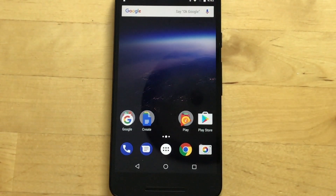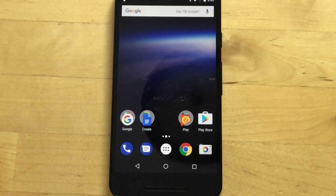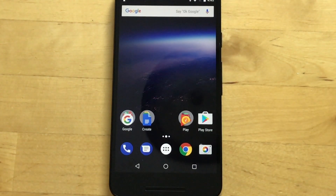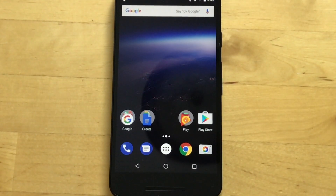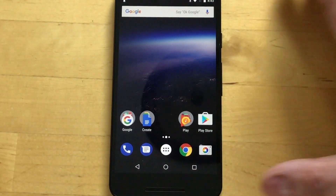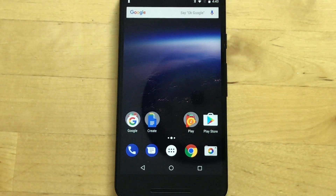Google came out with the developer preview for this kind of out of nowhere. They used to wait for their IO developer conference to do this — they don't anymore, at least not last year. And obviously they haven't told us the name. That's the other trend they've been doing since Android L, which was 5.0.